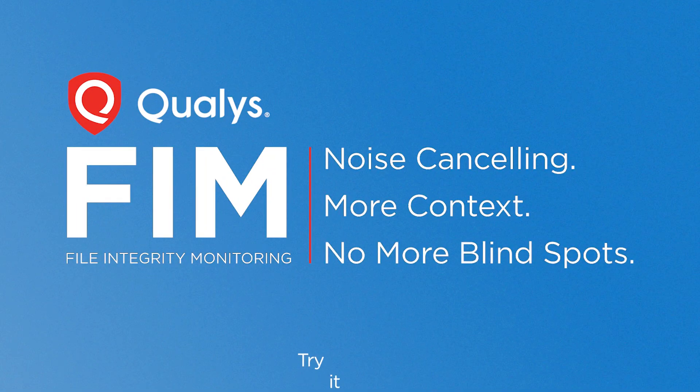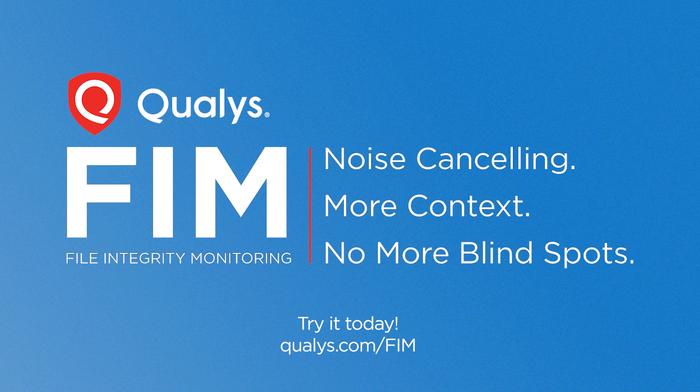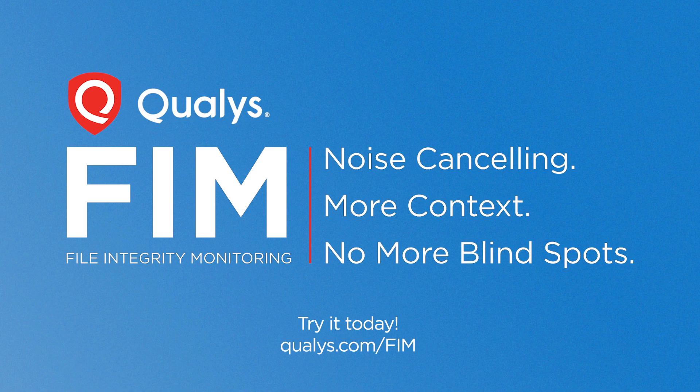Qualys File Integrity Monitoring is simple, effective, and ready for action. Try it now and get ready for PCI DSS 4.0.